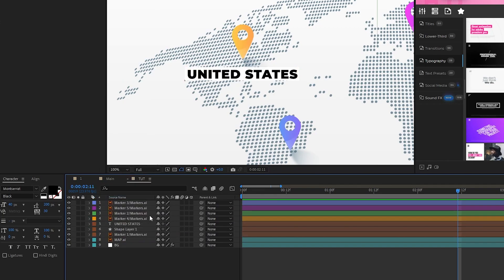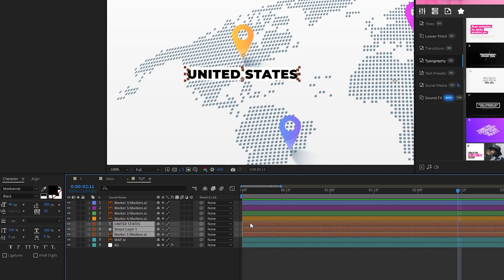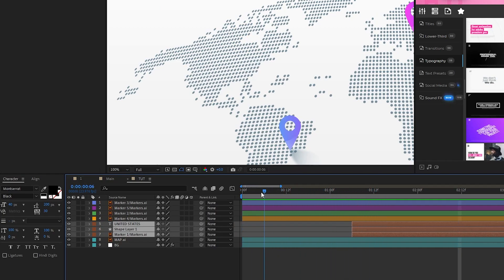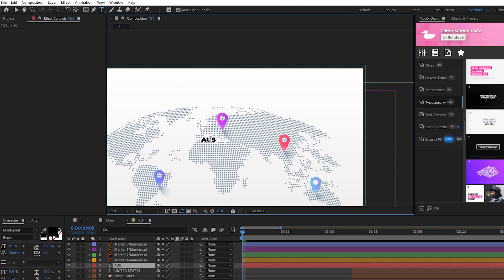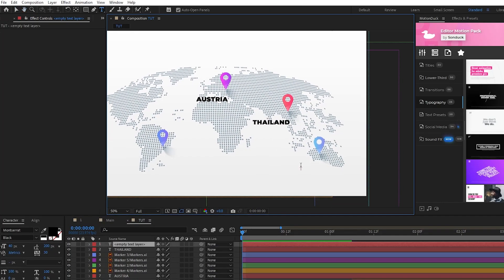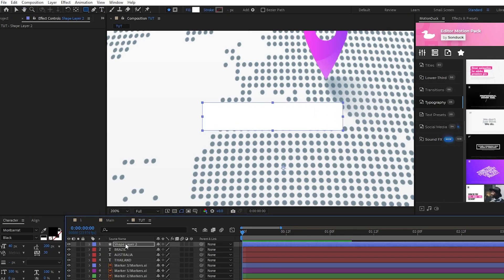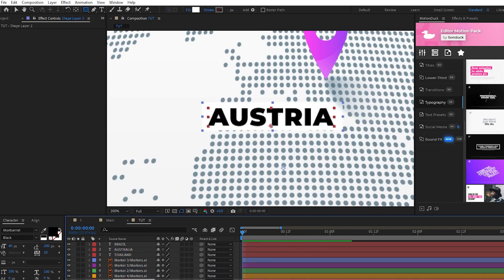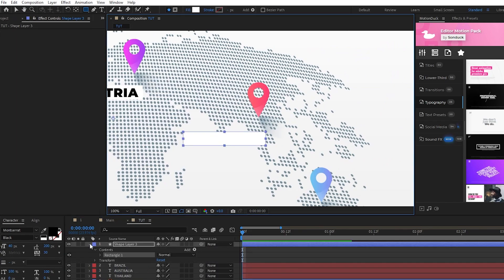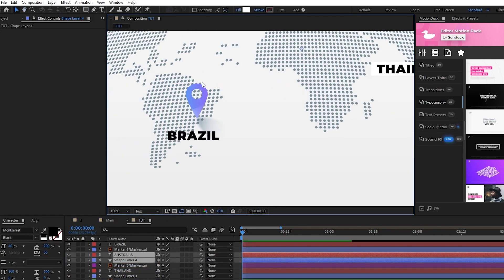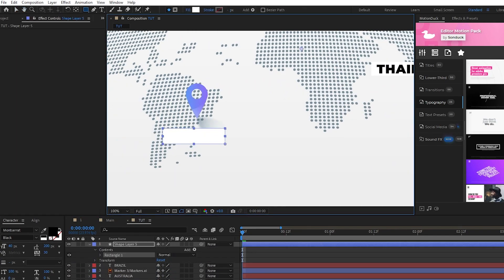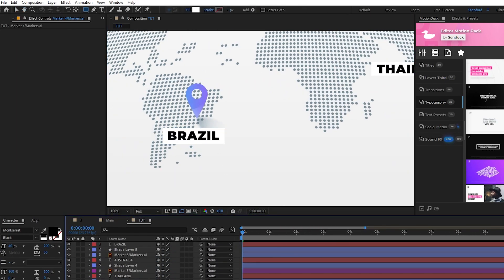Now we'll take all of these layers and offset them on the timeline a bit, so that they pop in a tiny bit after the start of the composition. Next, we just need to repeat the process of labeling each marker, making the rectangle shape layer around it, and offsetting the layers a bit further down the timeline until we have them all popping up as the composition goes on.